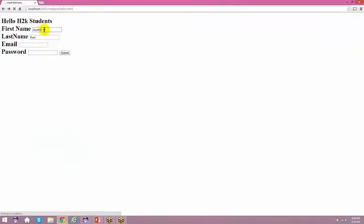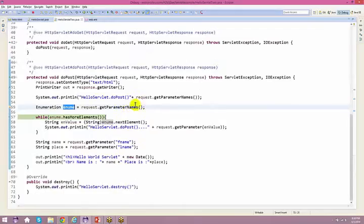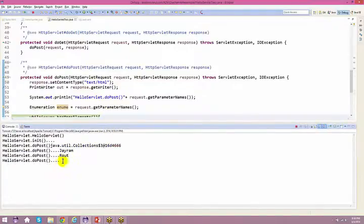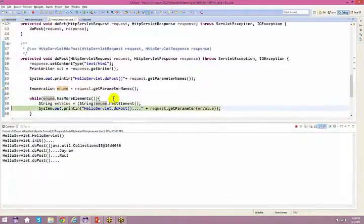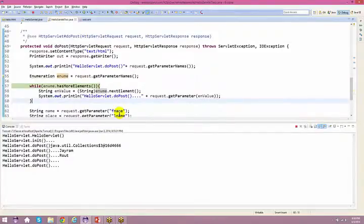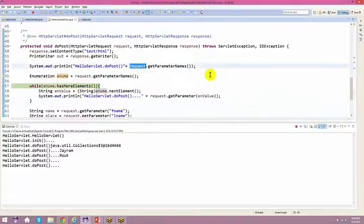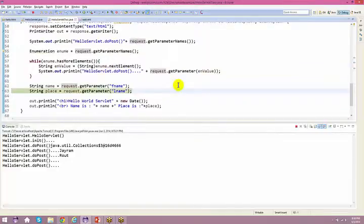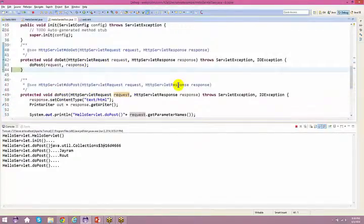Your request.getParameterNames returns an enumeration, not an iterator. With the help of the enumeration, you can iterate or walk through all the values present in your form. In the form I have one, two, three, and four fields. So it takes all the fields and captures all the information at one shot, and you can iterate through the complete list and print it accordingly.